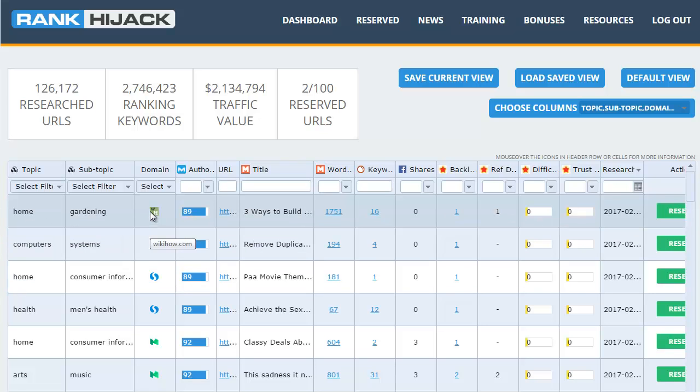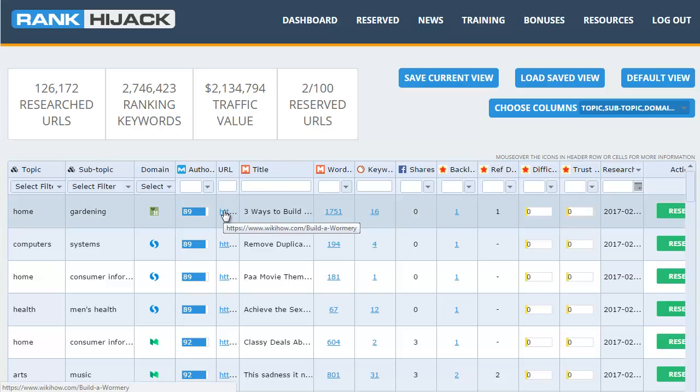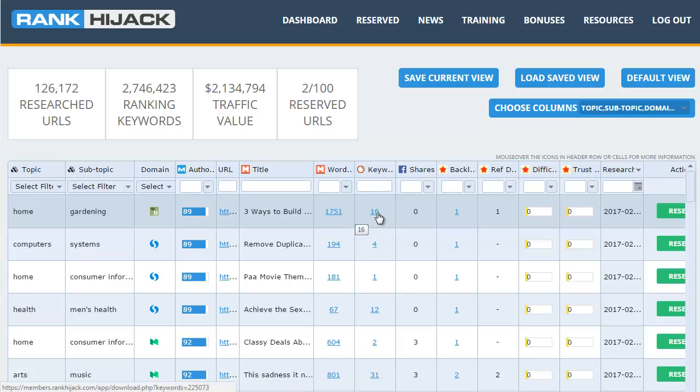At the moment we pull pages from WikiHow, Quora, Storify, Medium and eBay guides, but we will be expanding this list over the coming weeks. There are lots that we will be adding. Then we have the URL for the page itself so you can see that if you hover over it, along with the title of the page and the number of words in the content for that page and the number of keywords that this particular page ranks for.